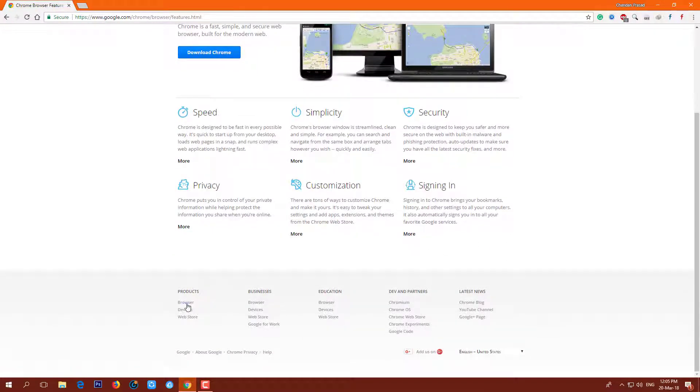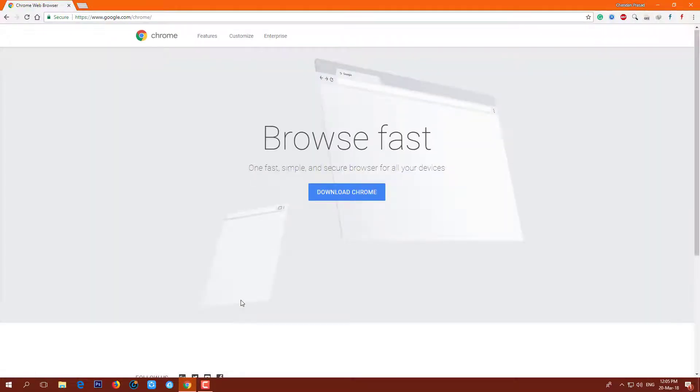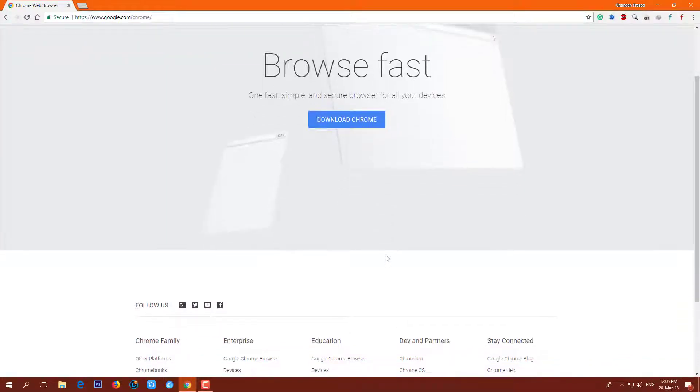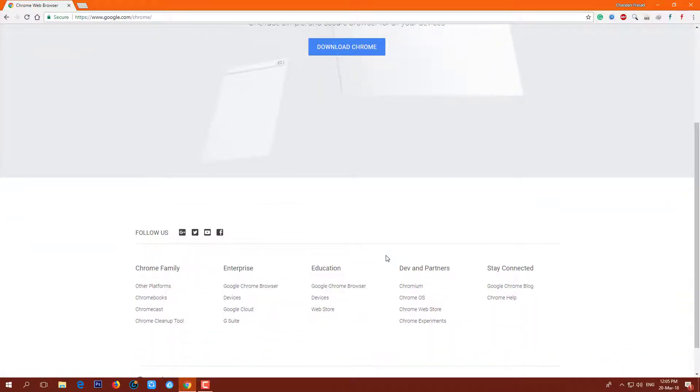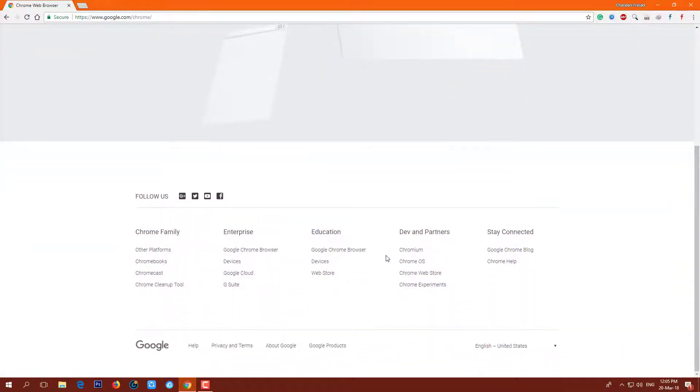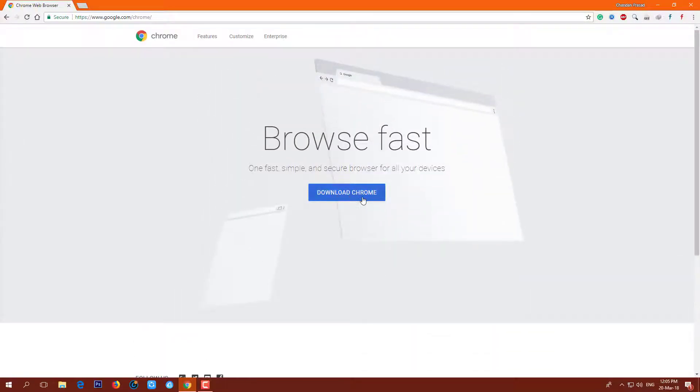Until today, it has not been possible to export the passwords and login information you have stored in Chrome. But now, you can export saved passwords from Chrome easily. Let's check out how. Before jumping to the procedure, make sure you are using the latest version of Google Chrome.